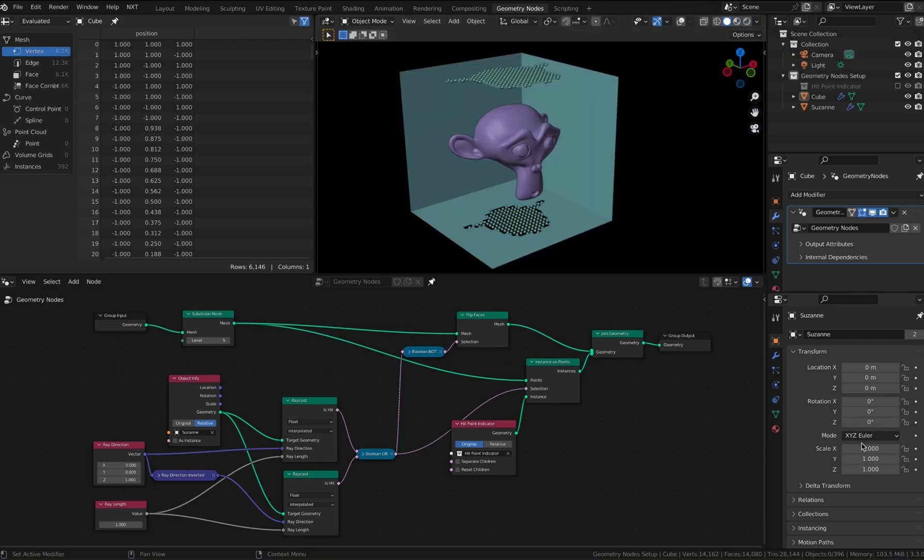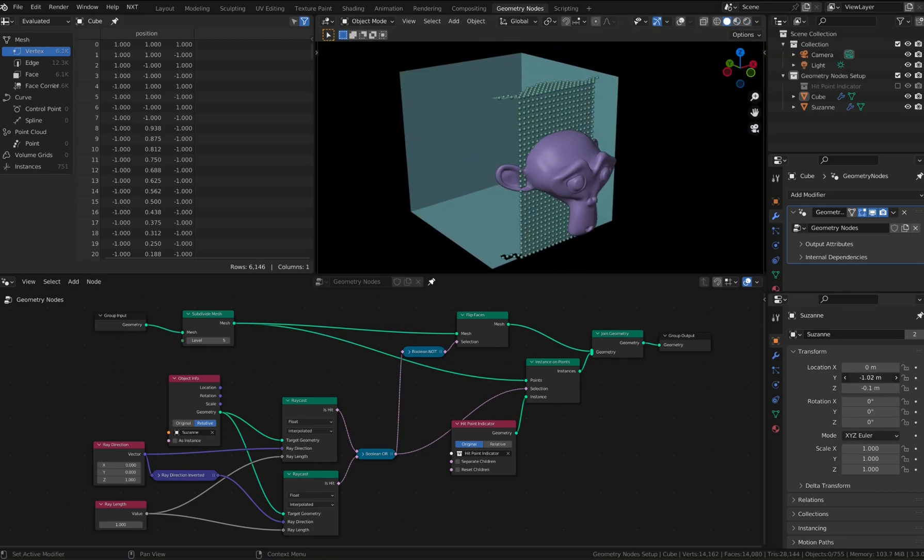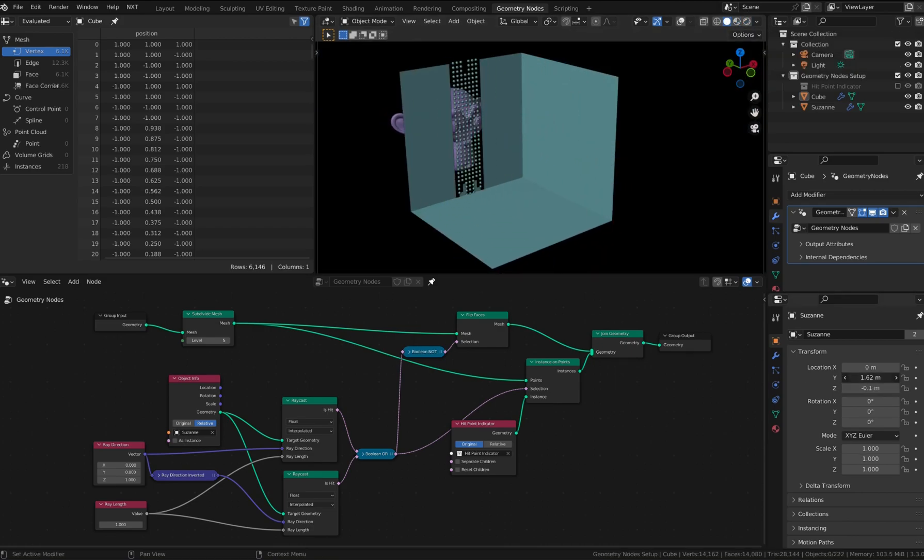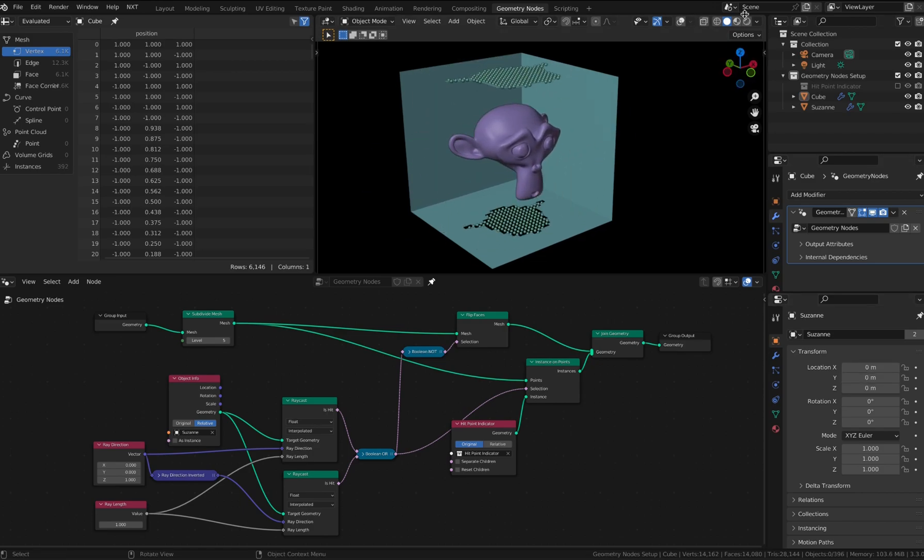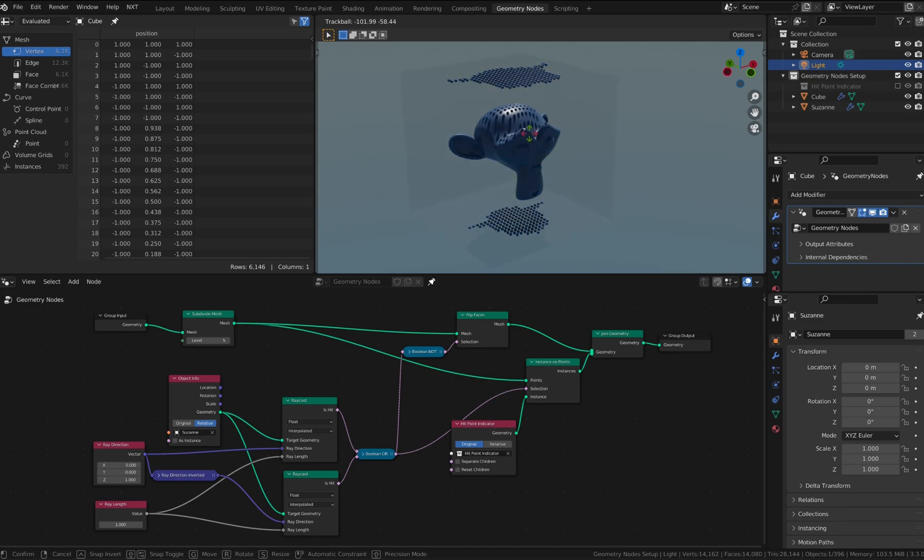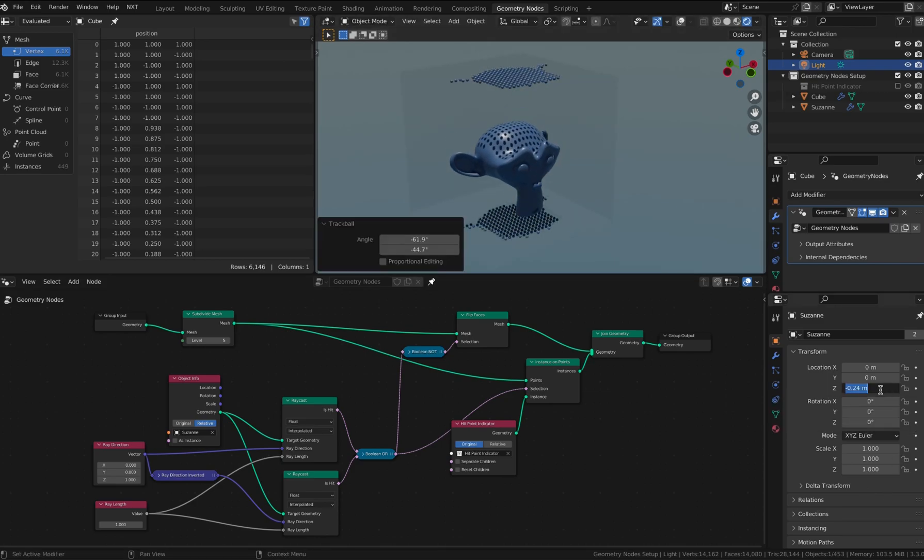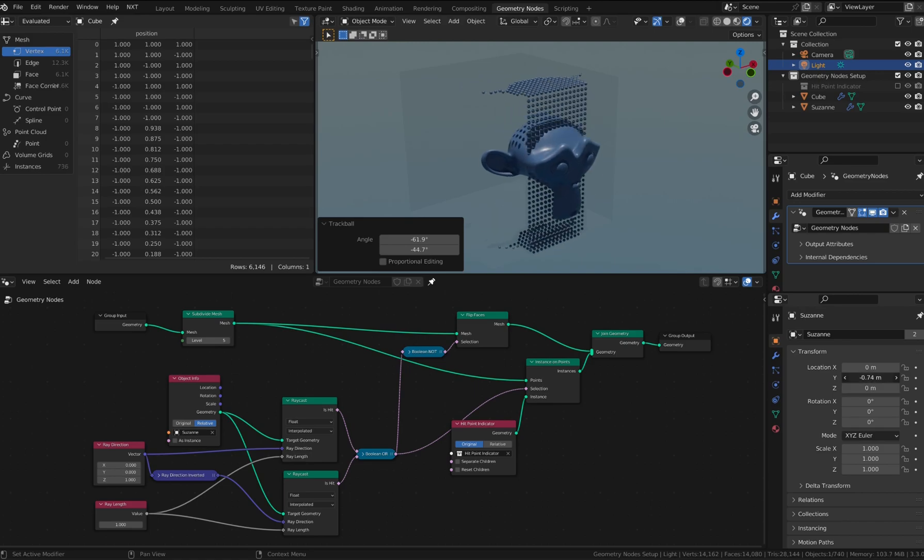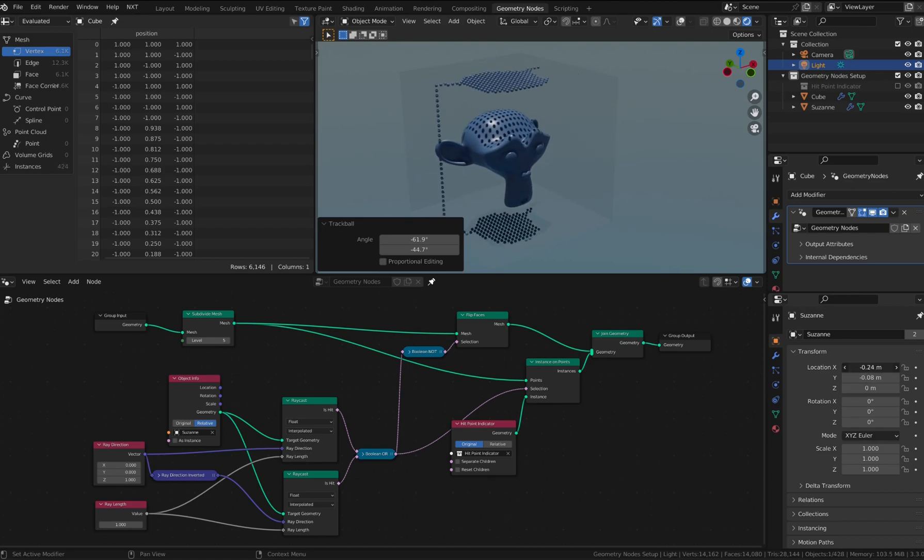Let's take a look at this scene in the solid shading mode. Transparency is still working. Moving the lights around, you can see the shadows of the point instances on the monkey surface.